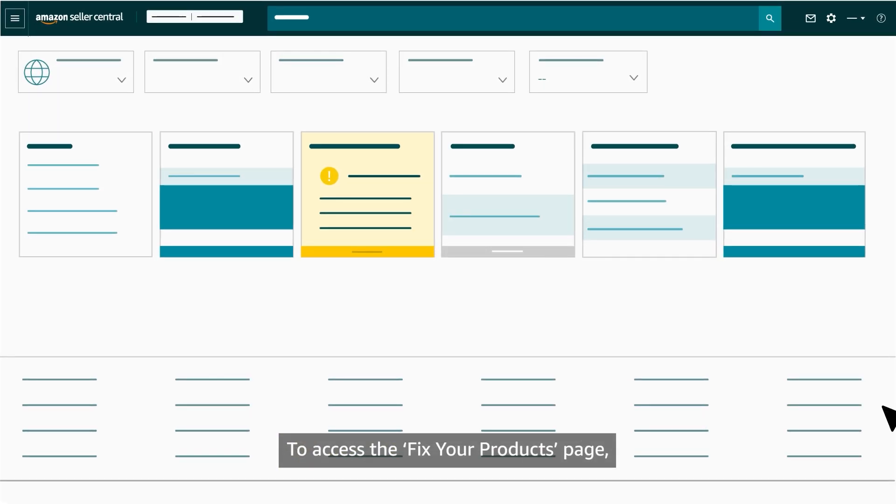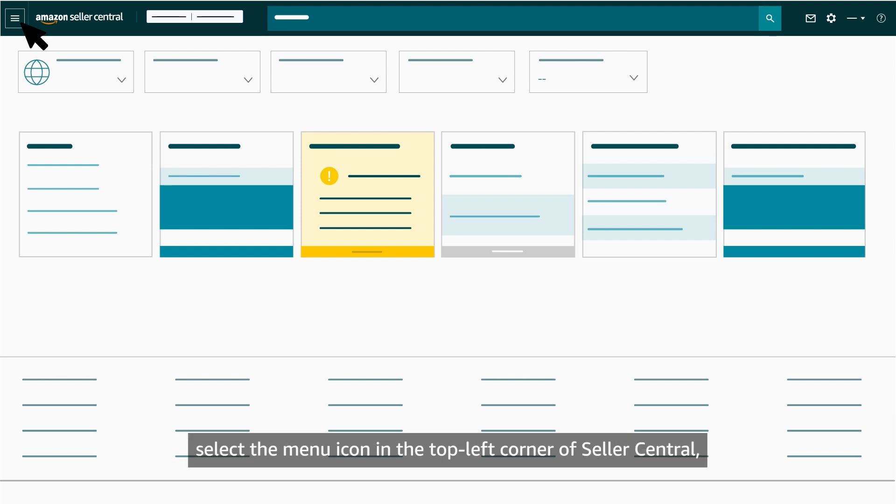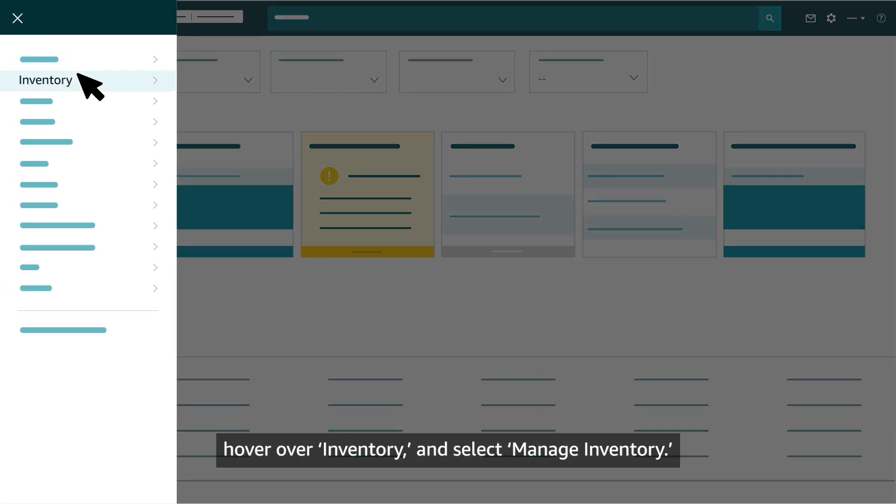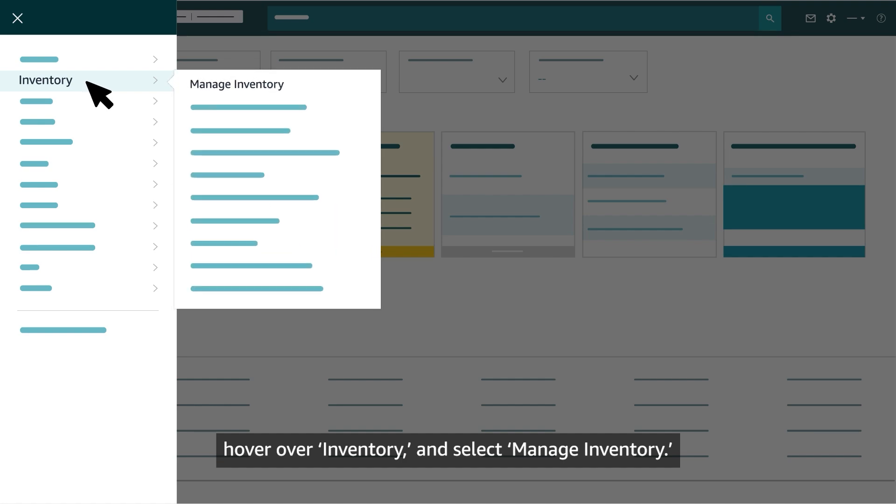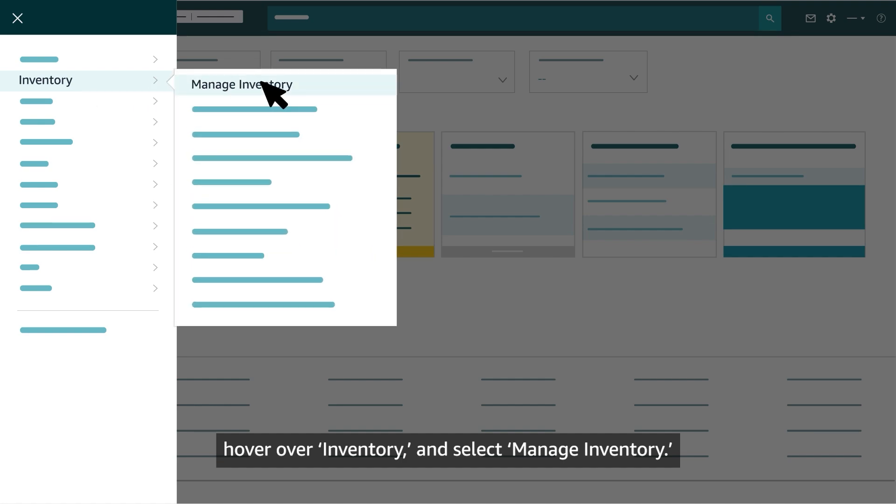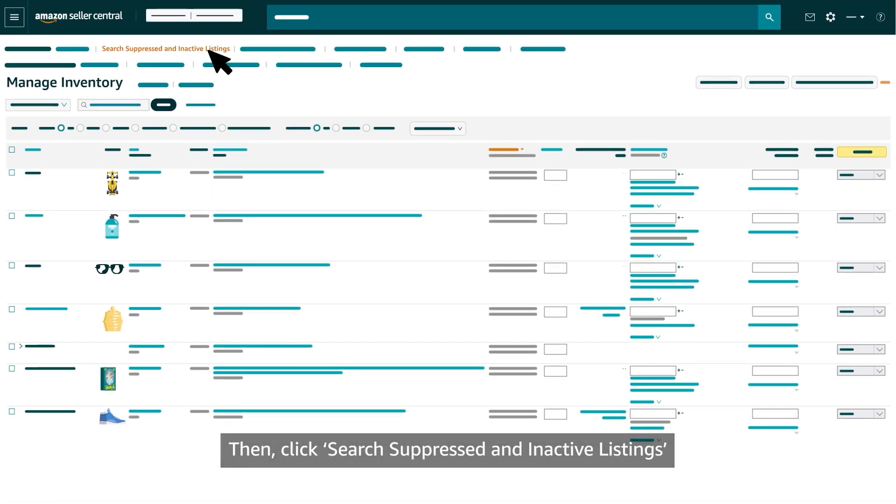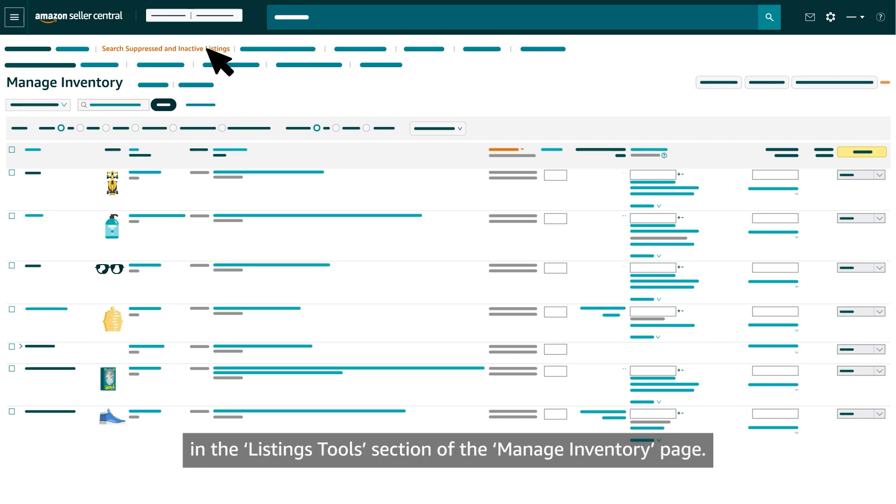To access the Fix Your Products page, select the menu icon in the top-left corner of Seller Central. Hover over Inventory and select Manage Inventory. Then, click Search Suppressed and Inactive Listings in the Listings Tools section of the Manage Inventory page.